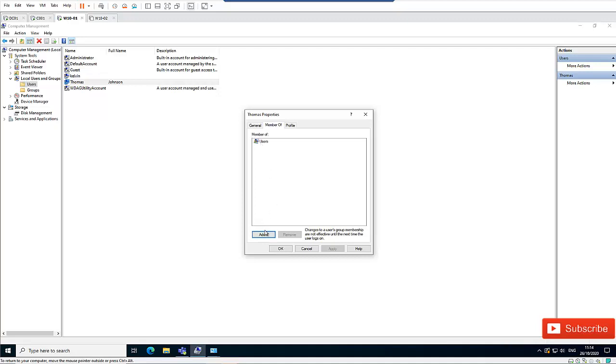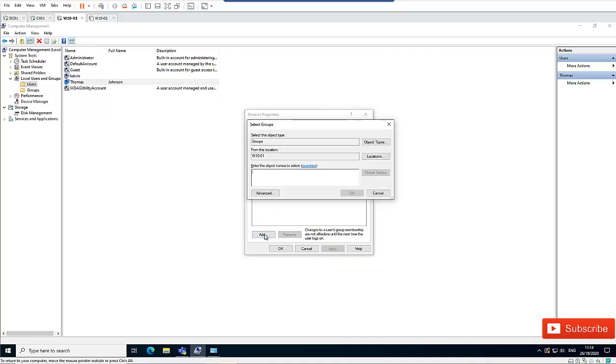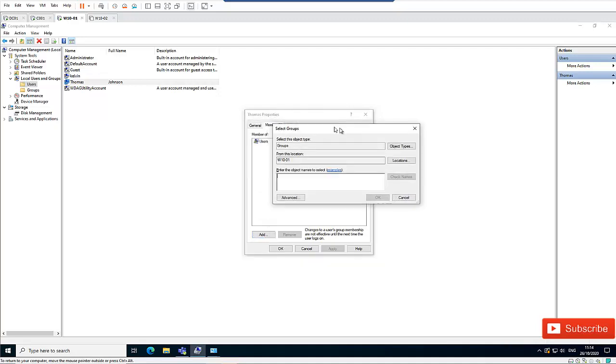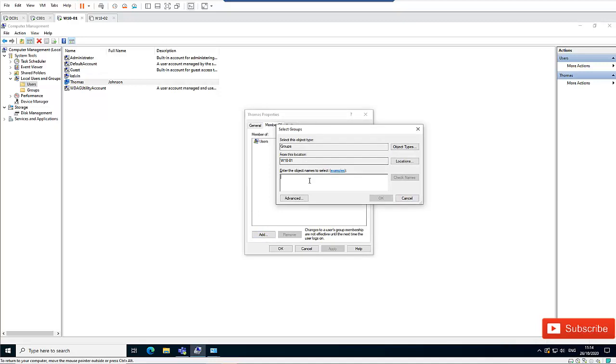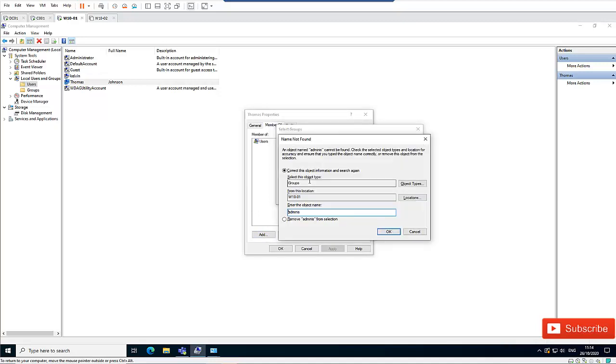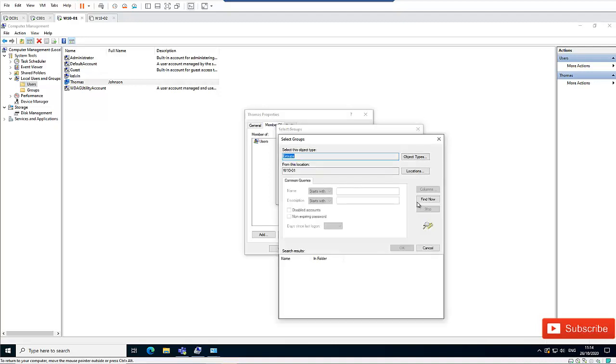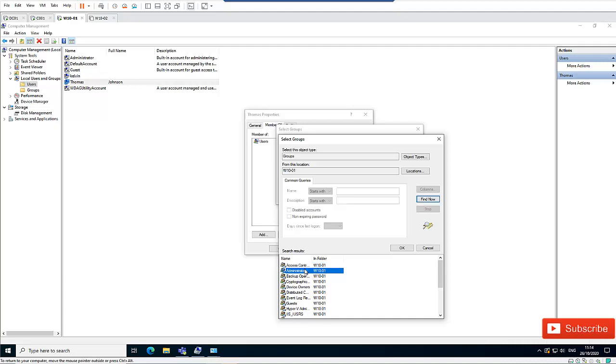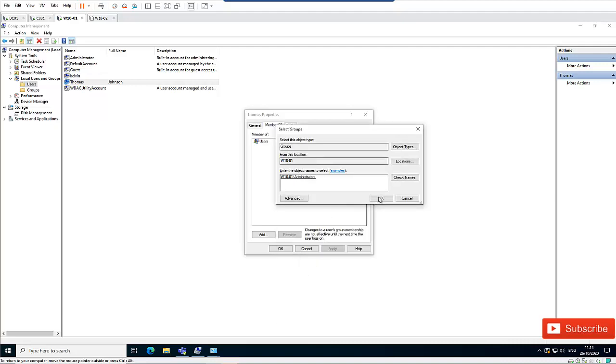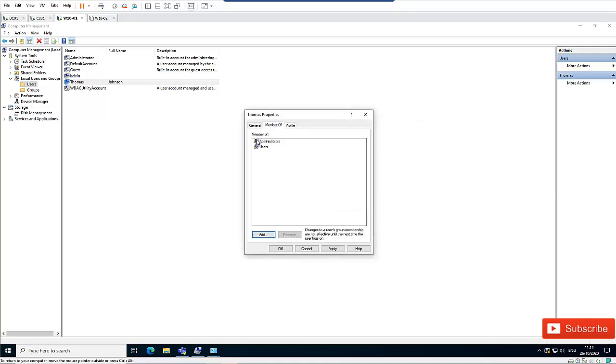But if you decide to add Tomas to become a member of the Administrators group, you can click Add. Let me click Add and look for Administrators. Click Advanced, then Find Now. I can see Administrators here. I want to add Tomas to become a member of the Administrators. Click OK, then Apply, and OK.